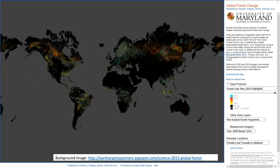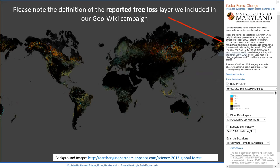Hi, this is a short note on the reported tree loss layer that we show on our GeoWiki campaign. This is sourced from the Global Forest Change from the University of Maryland. Please note the definition of the reported tree loss layer we included in our GeoWiki campaign that can be found on the original source.